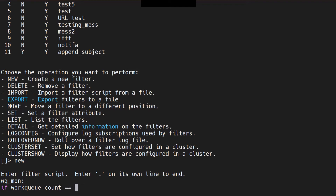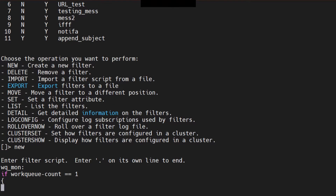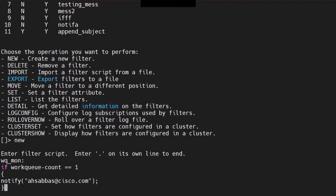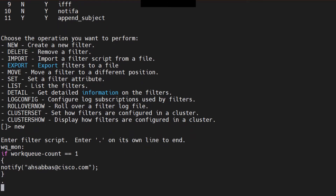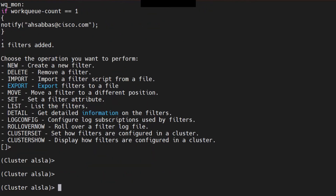For testing, I'm going to set the condition to equal-to 1. Then I configure the notify action — I'm going to notify myself at cisco.com. Close it off with a dot. It says one filter added.